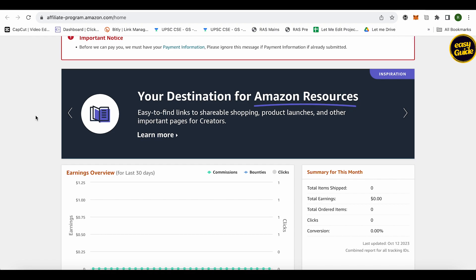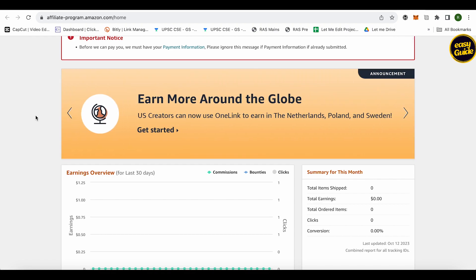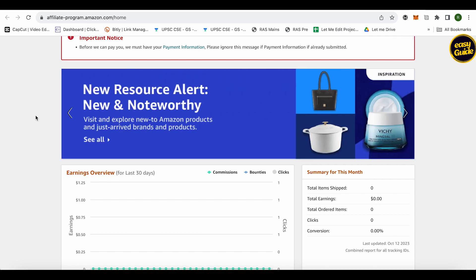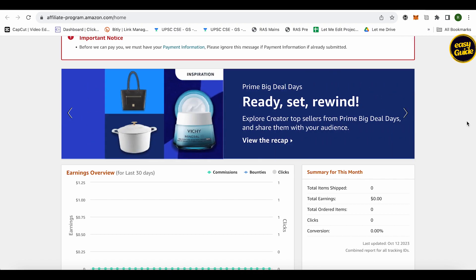You need to make at least one sale using your link in the next 180 days of your account creation. Otherwise, your account will get demoted or deactivated. So just keep this in mind while creating your account on Amazon Associates.